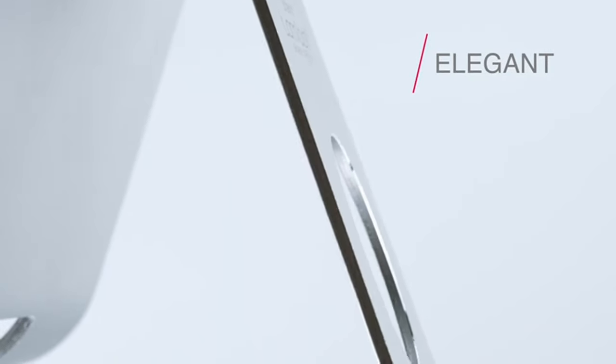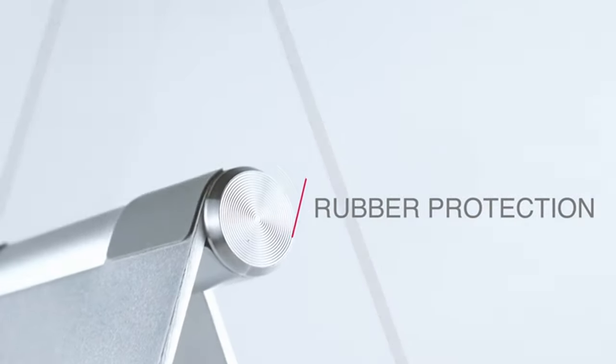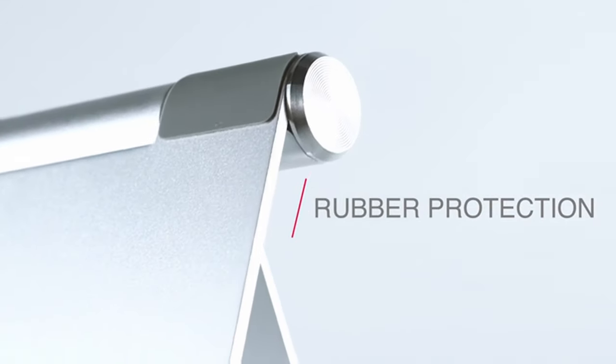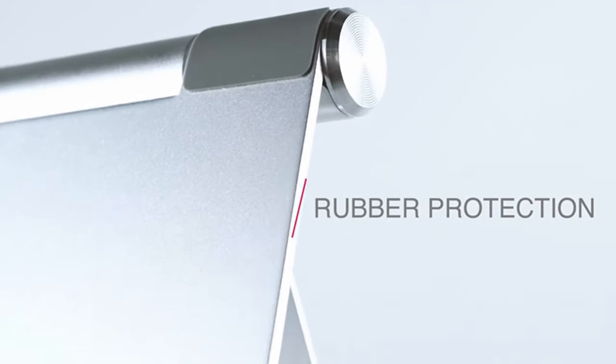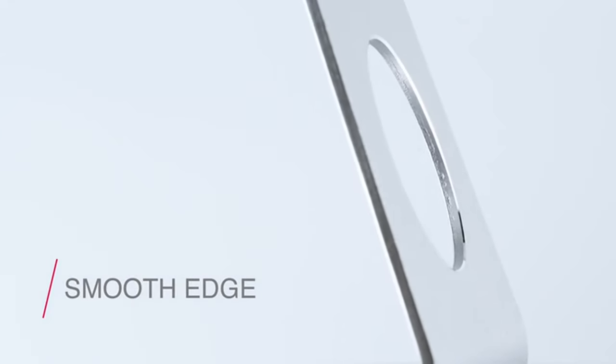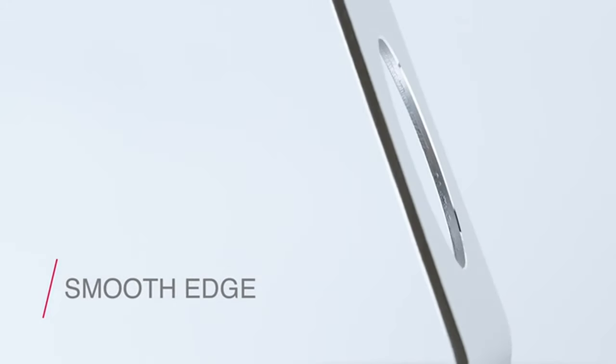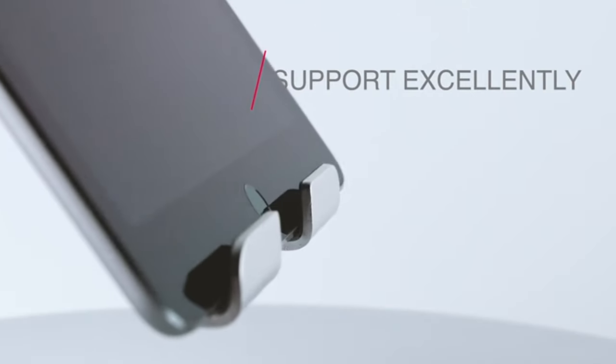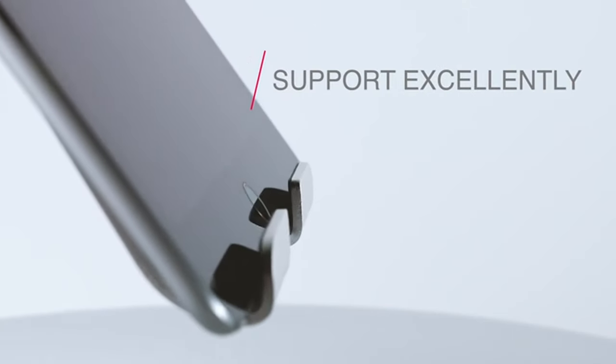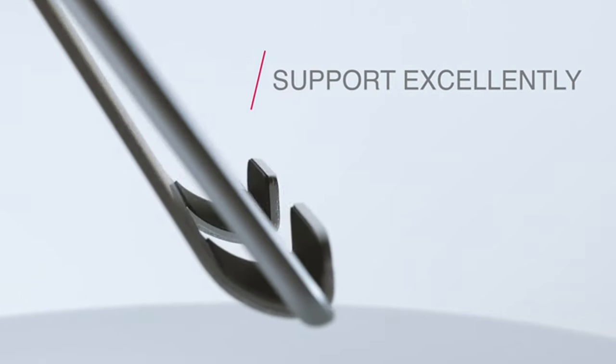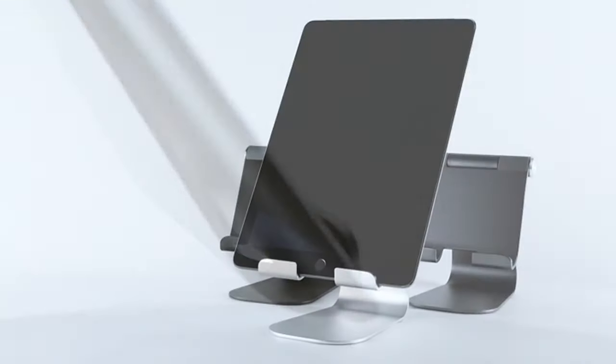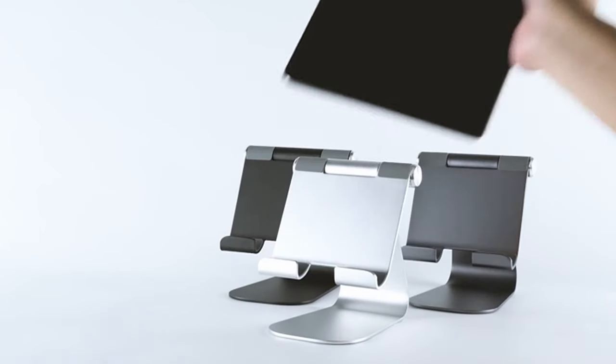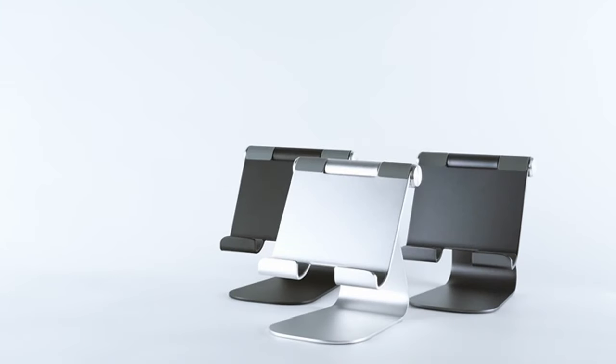With a low center of gravity and extended hooks, it keeps your tablet stable and secure, while rubber cushions protect it from scratches and sliding. The adjustable design, supported by sturdy stainless steel gears, allows for easy rotation and multiple viewing angles, making it highly versatile for various tasks.